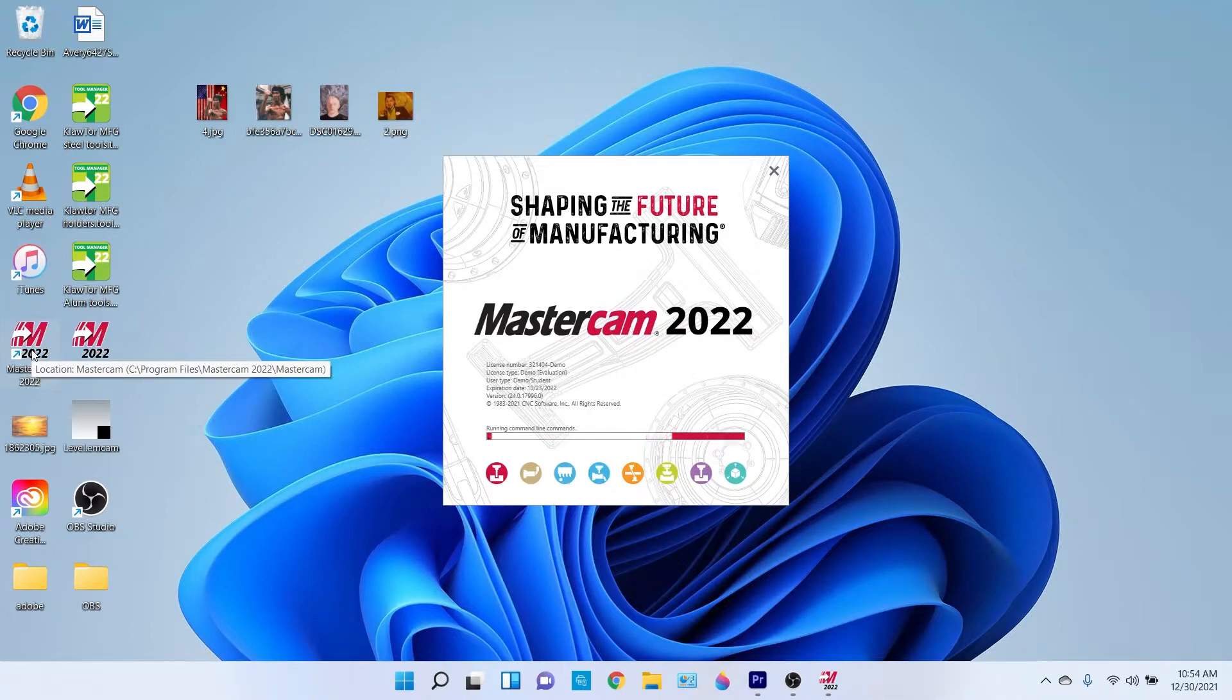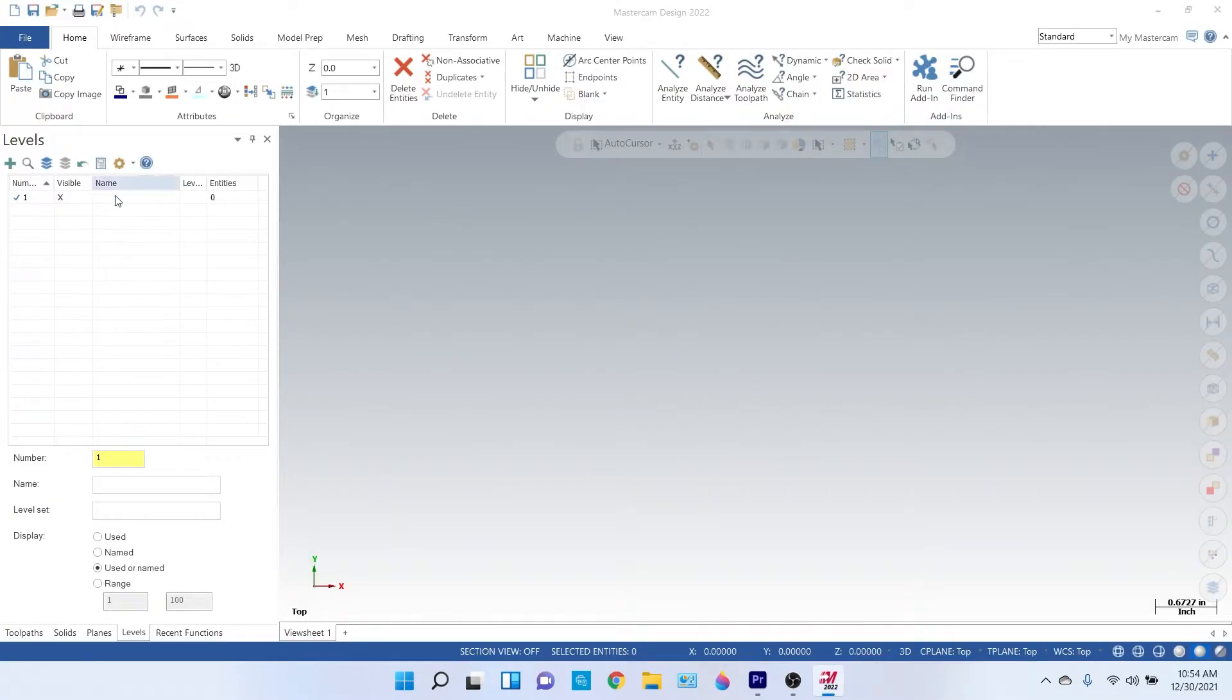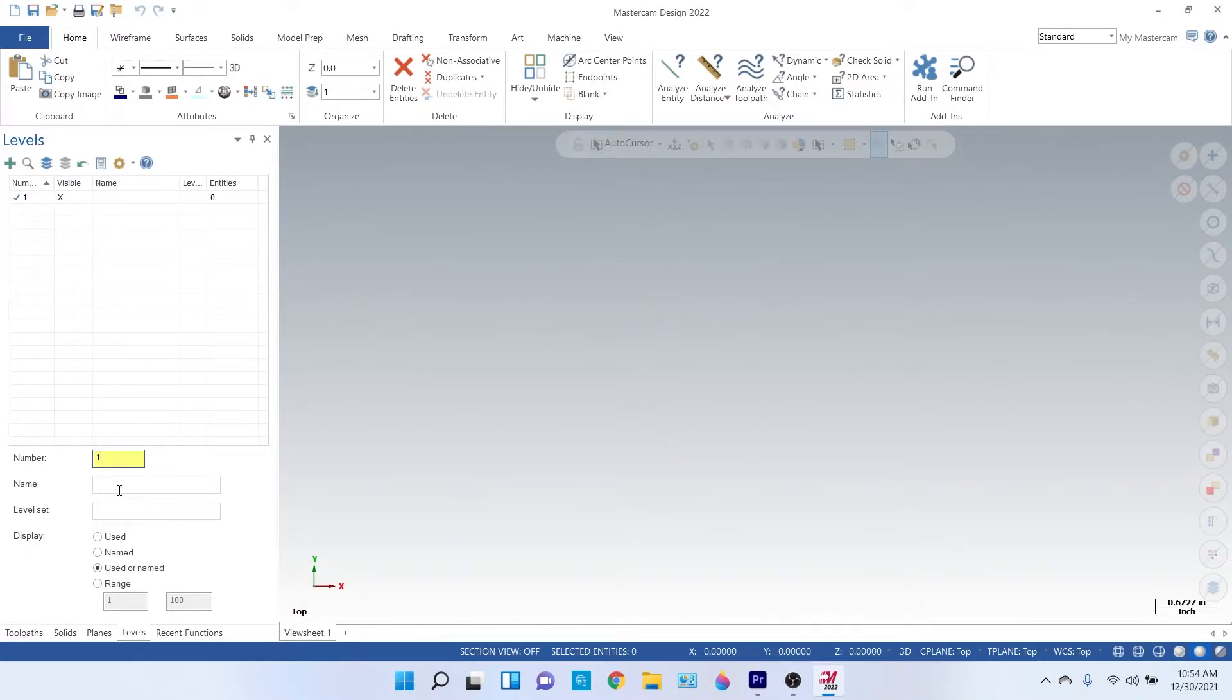So now these are gonna be your levels. Every time you merge, it's gonna be your master list. So on your master list, what you're gonna want is, you know, what I have now. What I have is my part model.